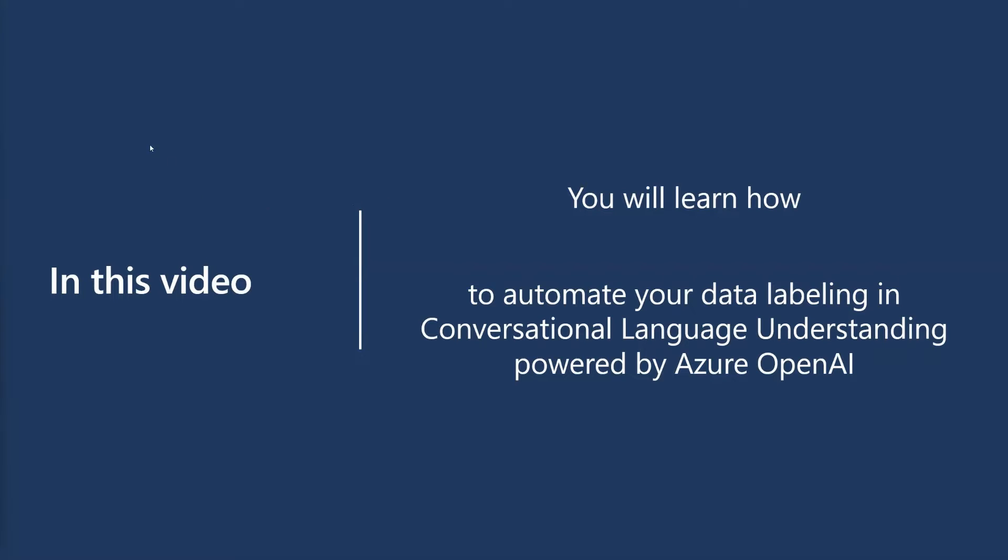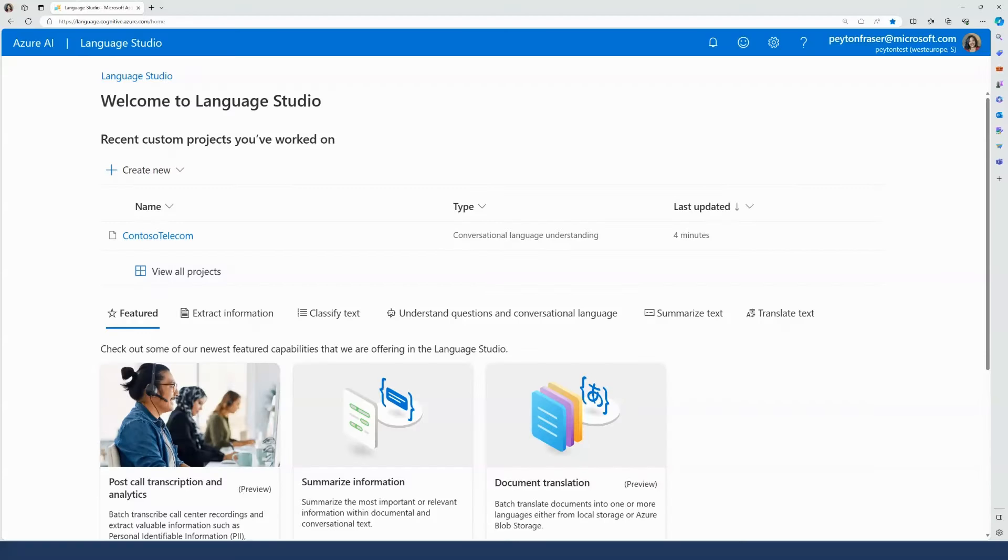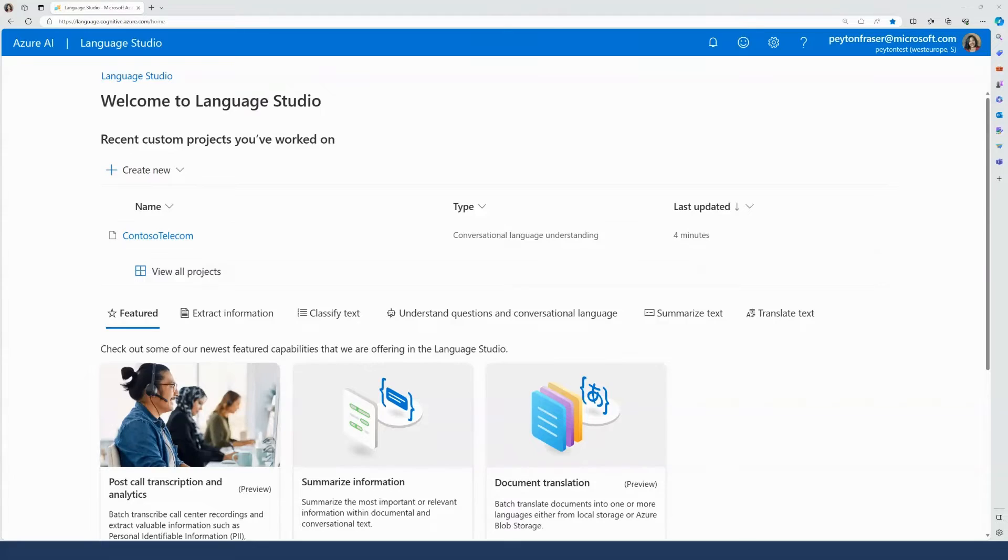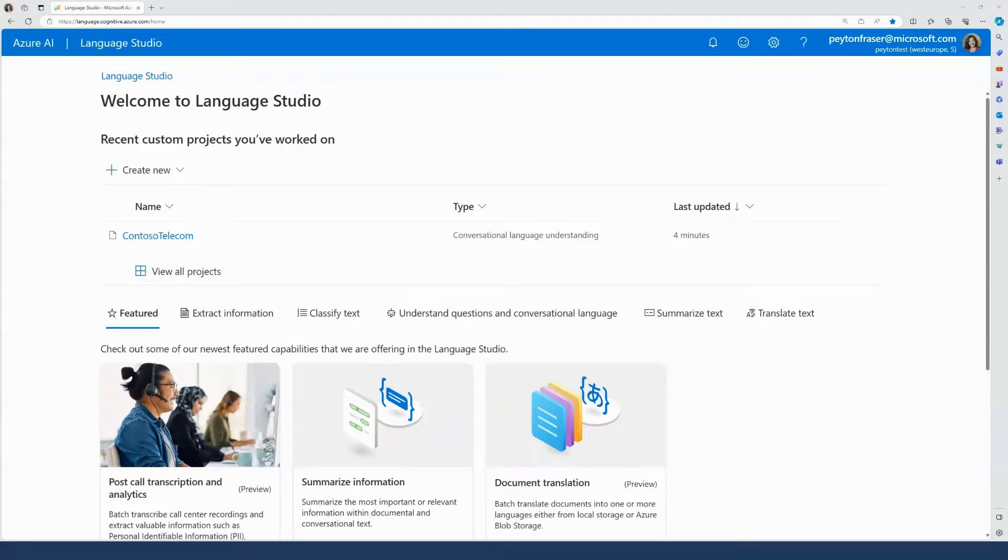For example, Contoso is a telecommunications company that is trying to build a chatbot for customers to ask common questions about their bills, their usage, or to request reaching out to a human representative. To save time and effort, Contoso will use Azure OpenAI to build a dataset to train their custom conversational model.